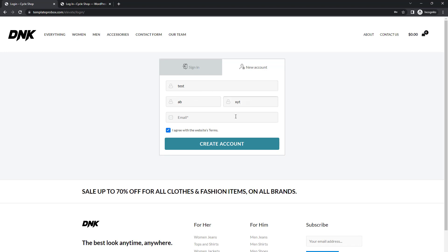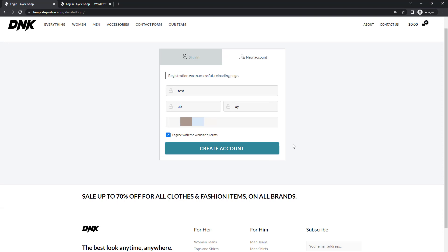After filling out the registration form, the user will receive an email containing their login information.